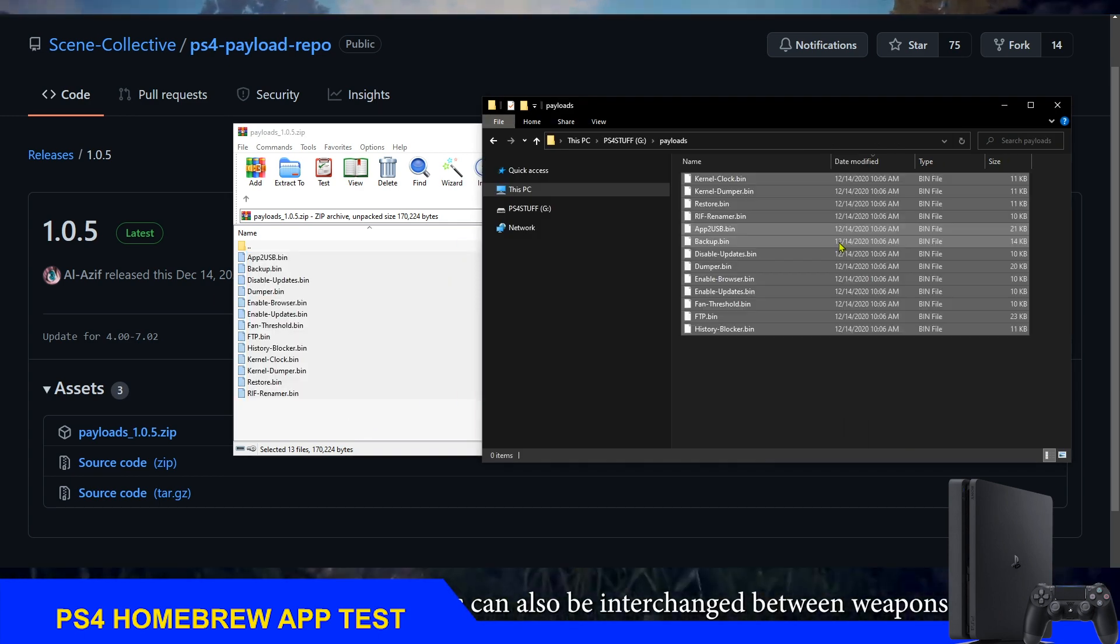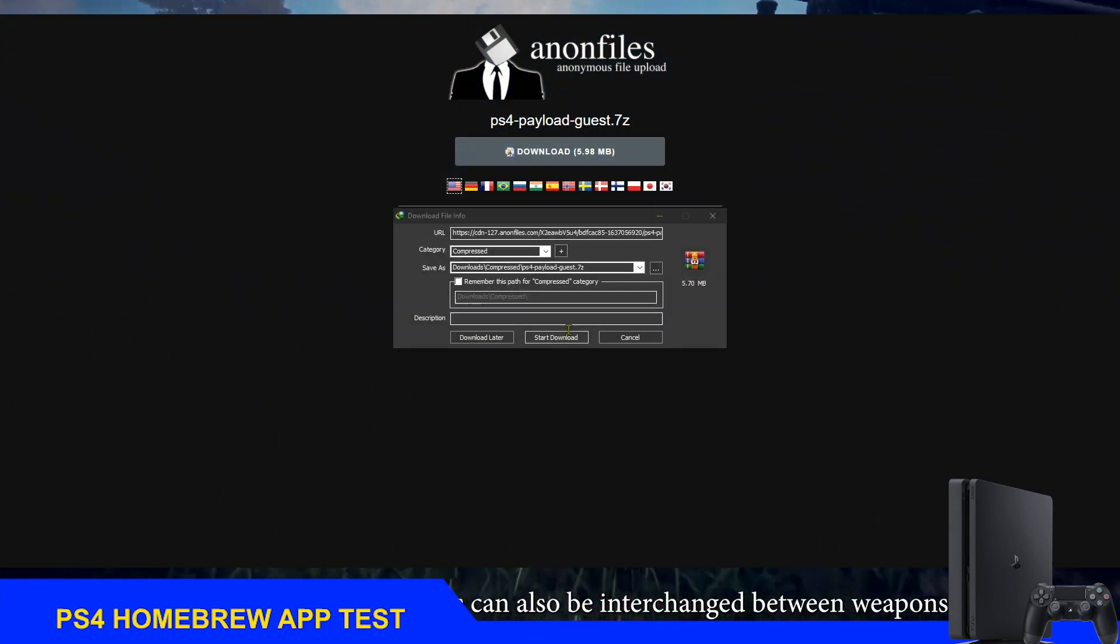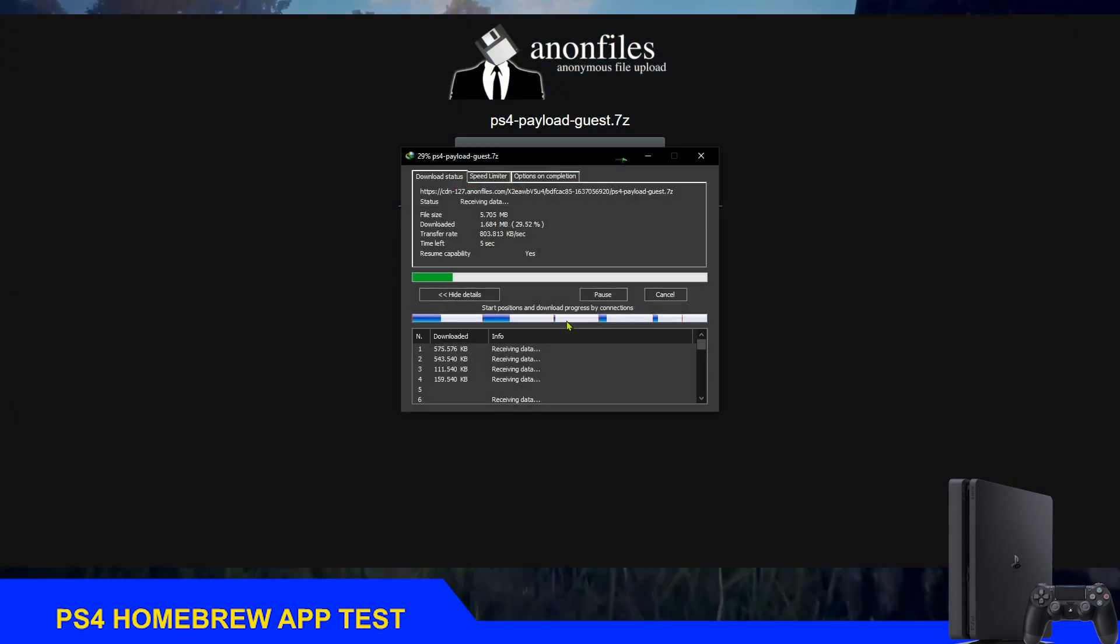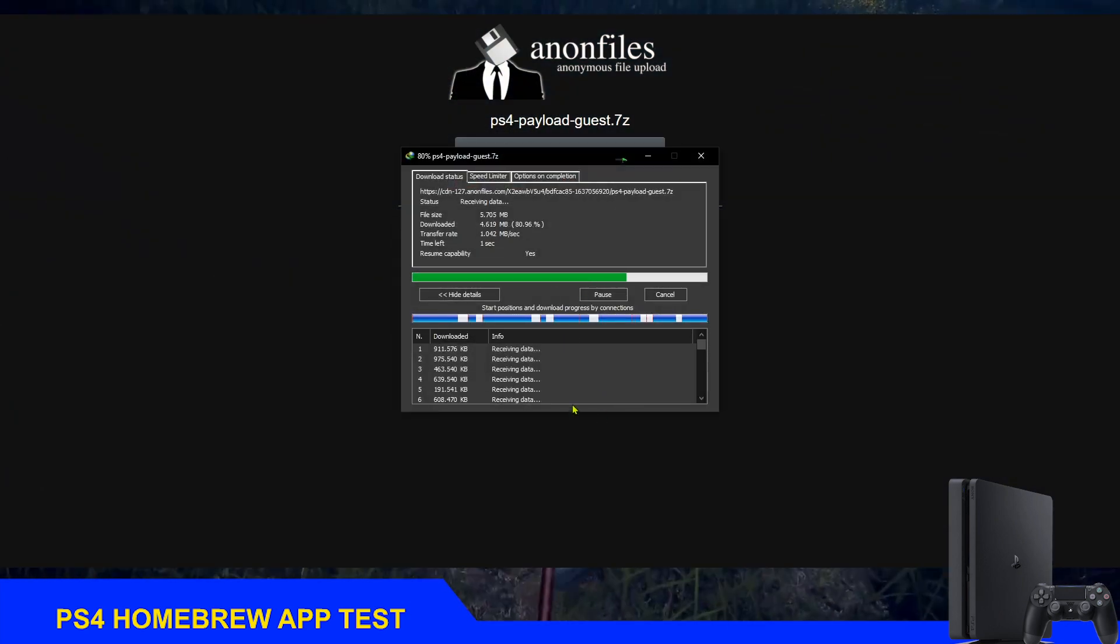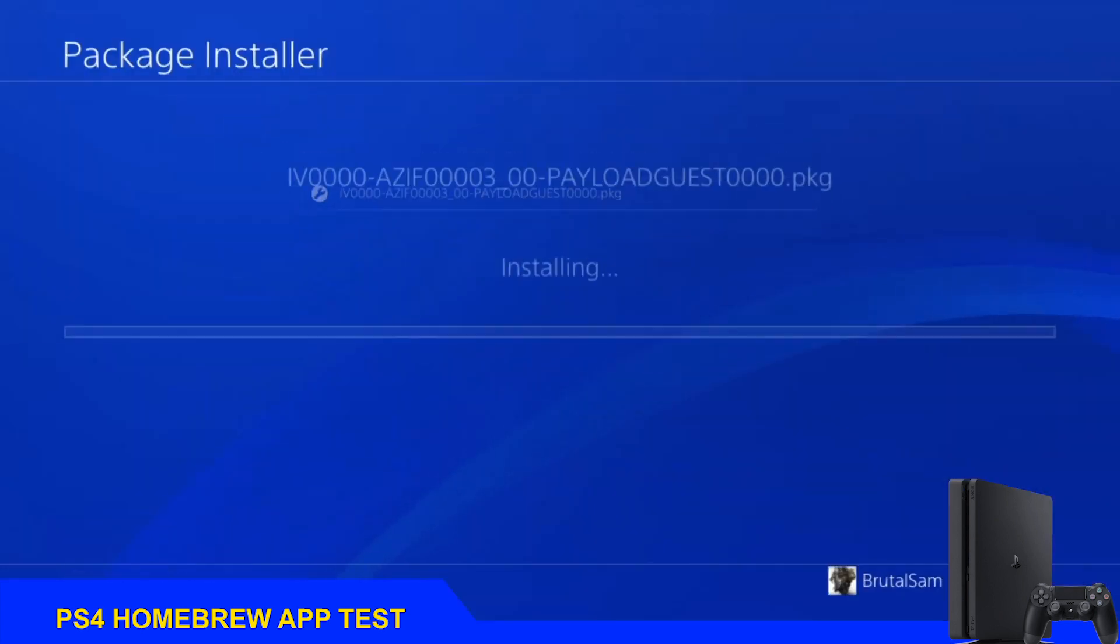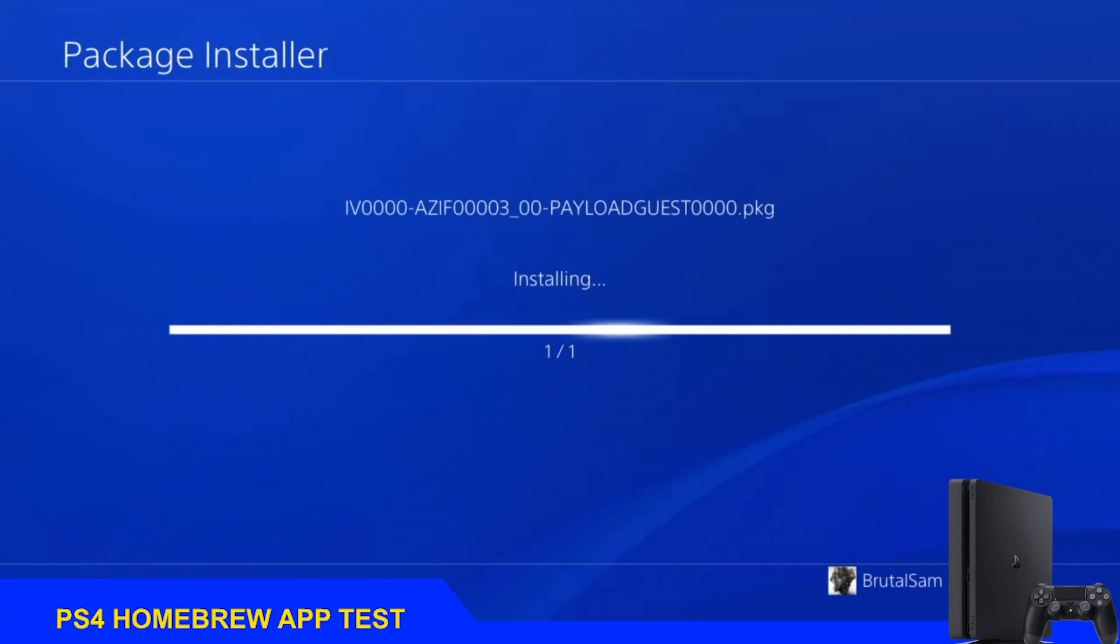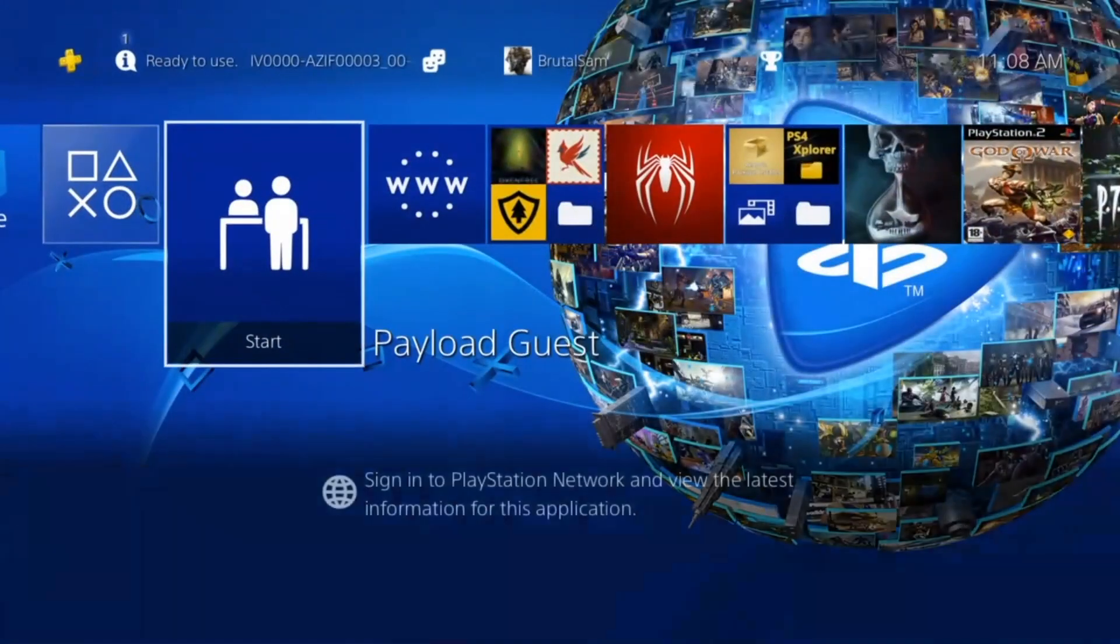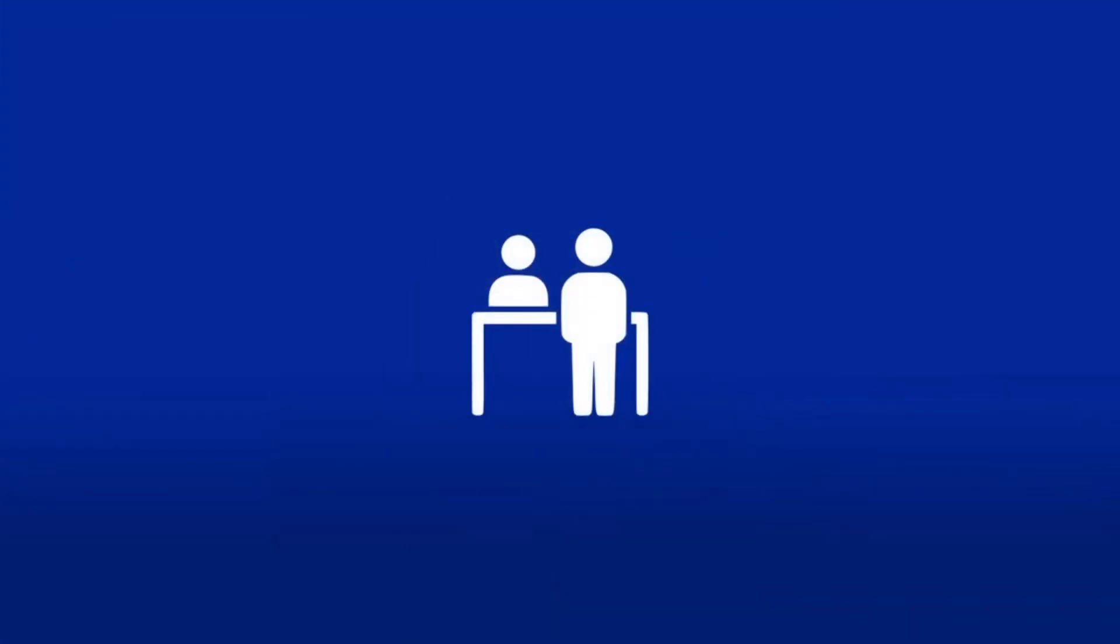After that, we just download the Payload Guest application and install it on the PS4 like we do with games and homebrew apps. You just plug in the USB drive to the PS4 and simply run the app.